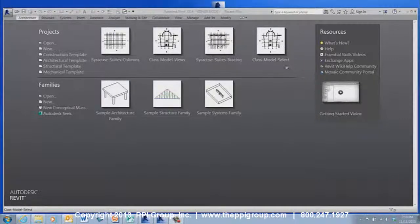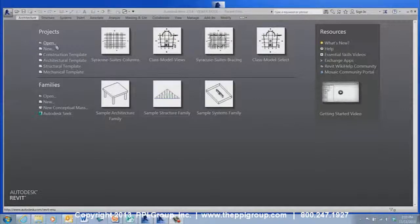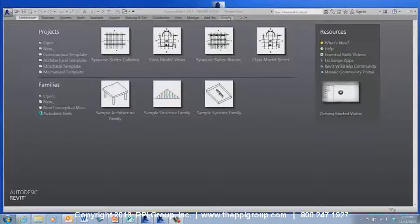You can use the Revit Viewer the same way you would a full version of Revit. You can open existing files, and you can even open a new drawing, but you would still have the limitations of using the viewer. You can tell you are in Viewer Mode because at the top center of the application it will say Viewer Mode.